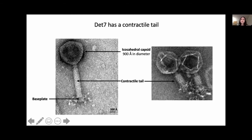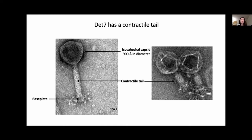Myoviruses like DET7 are characterized by their contractile tails. During phage infection, the contractile tail machinery results in a massive conformational change that allows for the passage of the phage genome into the host cell.